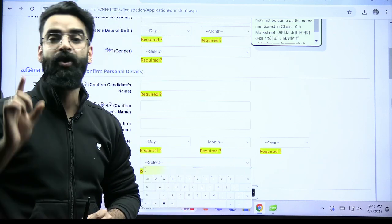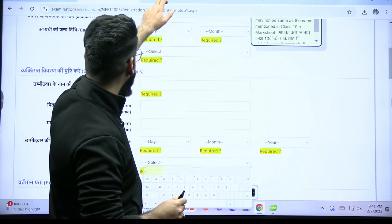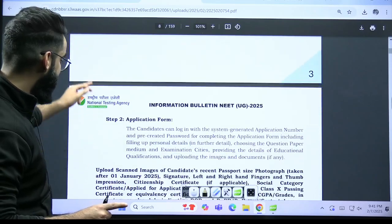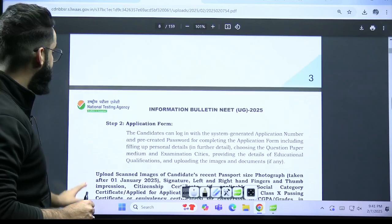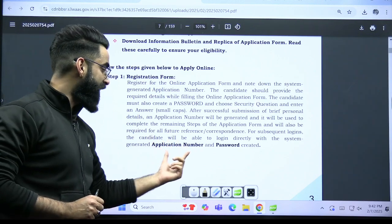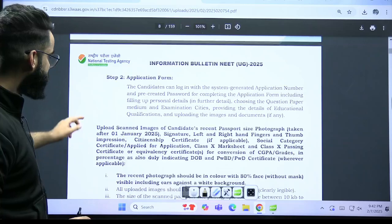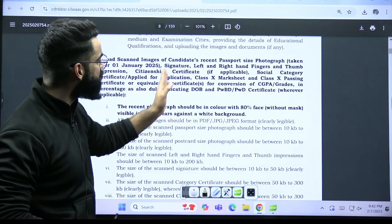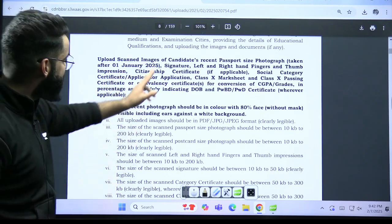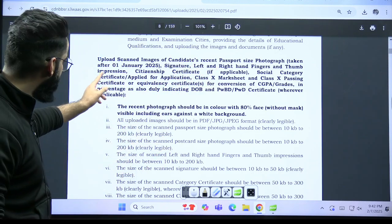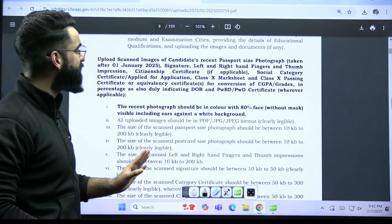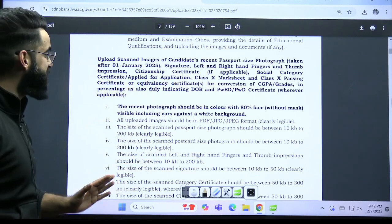You have to be very careful with the scanned documents. Let's look at the information bulletin. Step number one is the registration form, which I've shown you. From there you generate your application number and password. Step two: you will have to upload the scanned image of the candidate's recent passport size photograph taken after 1st January 2025, your signature, left and right hand finger and thumb impressions, citizenship certificate if applicable, social category certificate, class 10th mark sheet, and class 10th passing certificate.